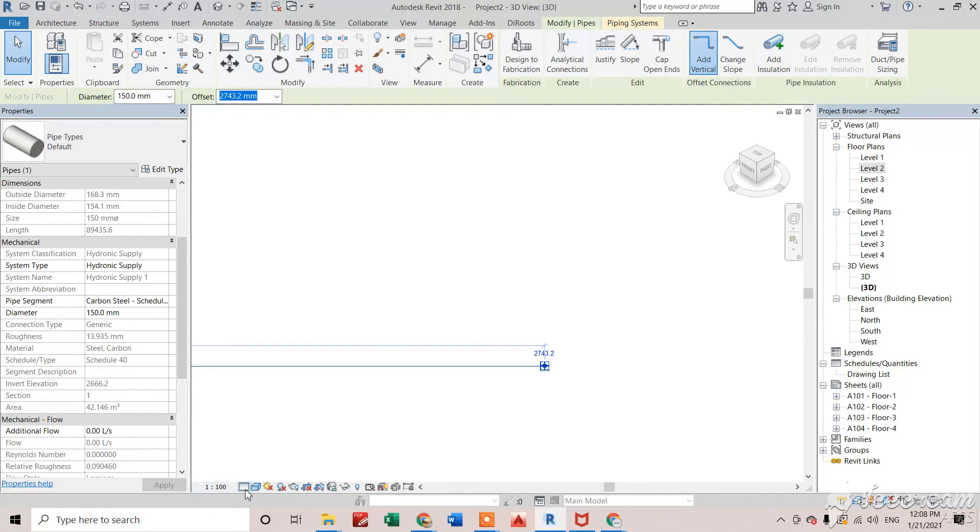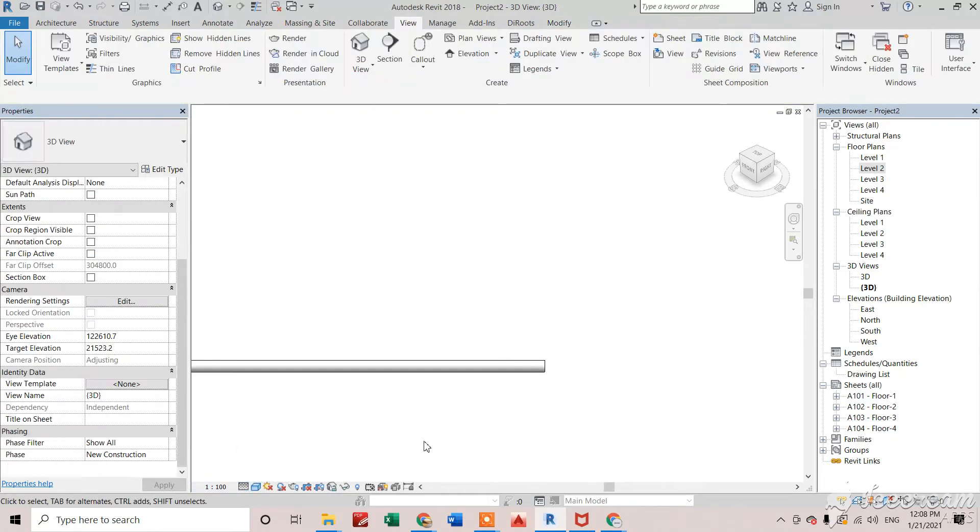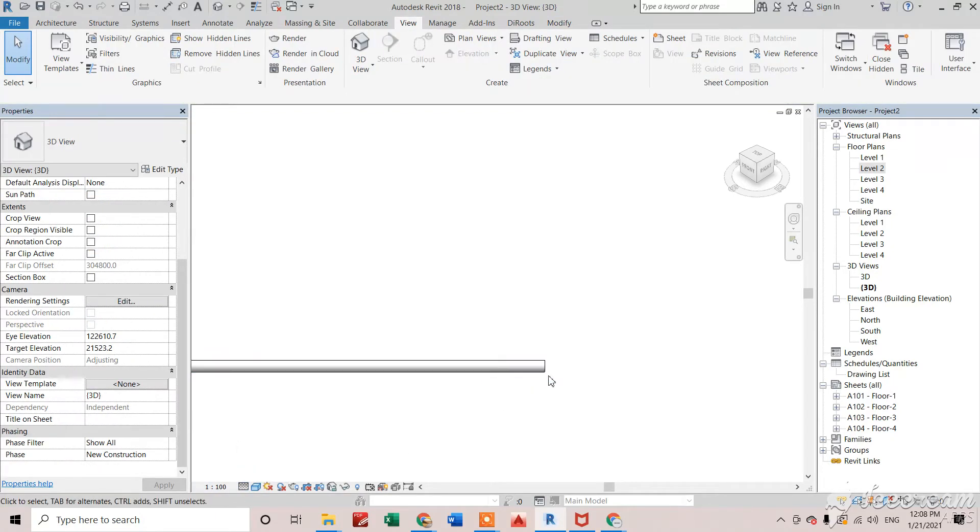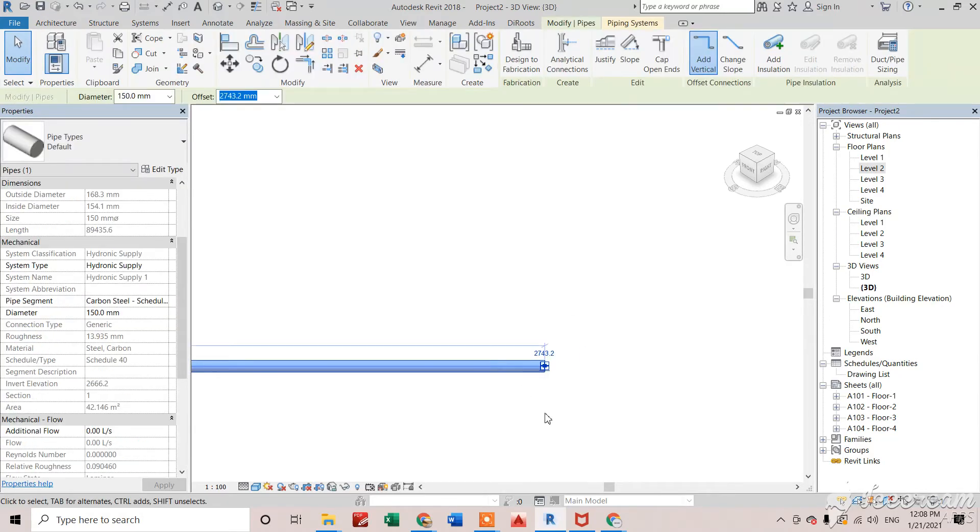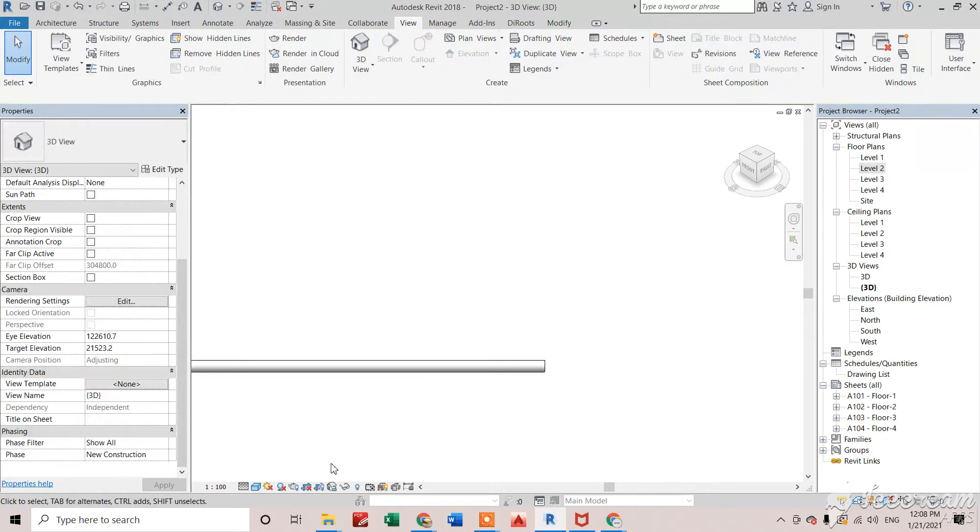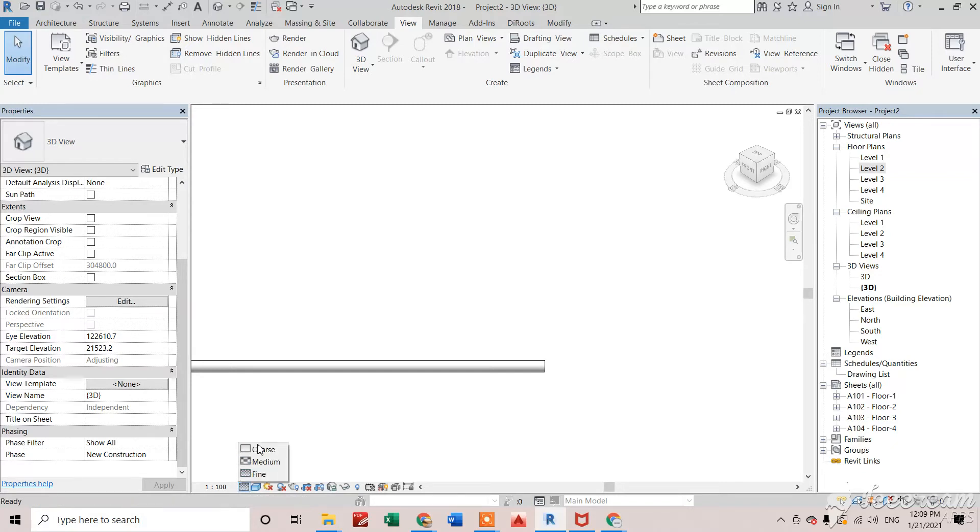When I will click on fine, we can see the proper lines right here, proper pipe right here we can see. So that's how it will affect your model and we can change whatever we need as per project requirement.